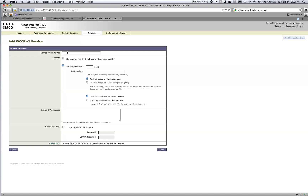This service profile name is actually just a label — nothing more than that, so you can call it what you will. Just so you know, this is the standard web-cache service ID that's used. A lot of sales engineers like to use this for smaller organizations — it just gets them up and running. But when they go to filter HTTPS they can't, because web-cache can only support port 80.